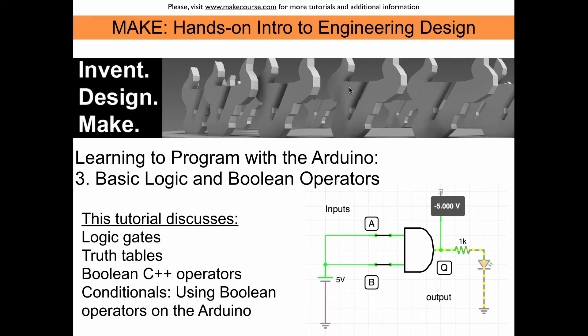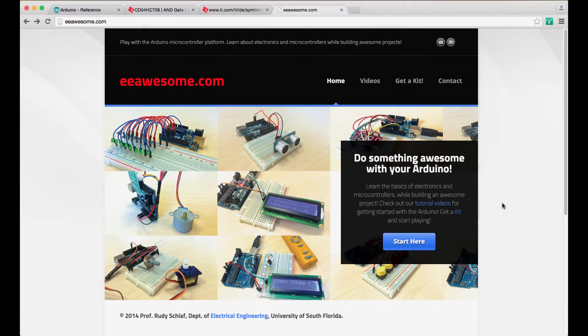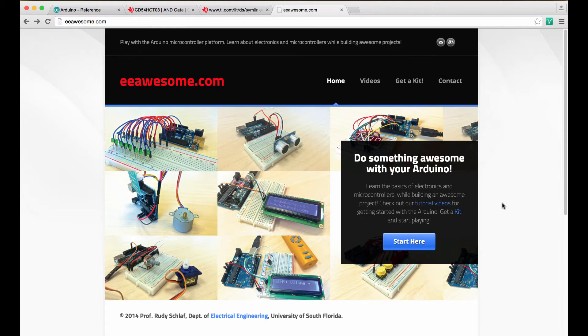Welcome to the MakeCourse. I'm Rudi Schlaf. In this tutorial we will discuss basic logic and Boolean operators on the Arduino. Before we get started with the tutorial I want to point out that you need to know how to hook up a button and a LED to the Arduino.